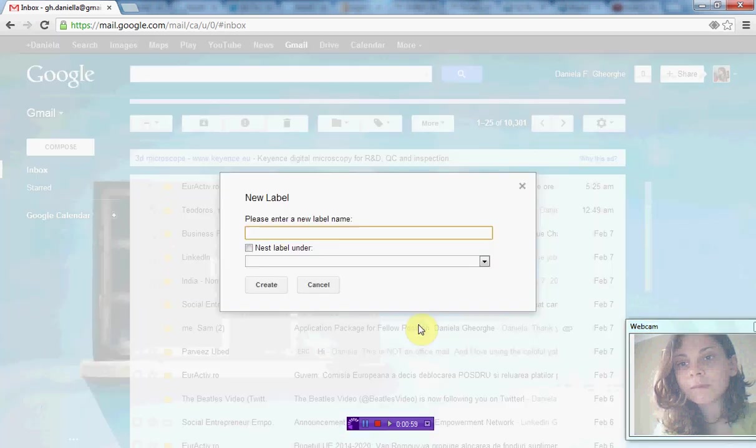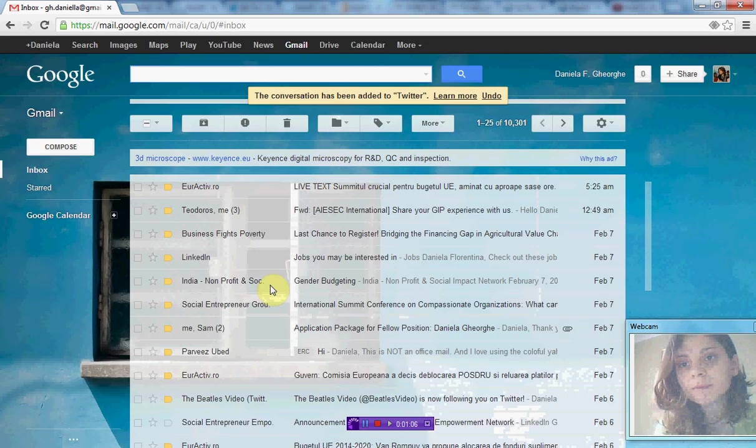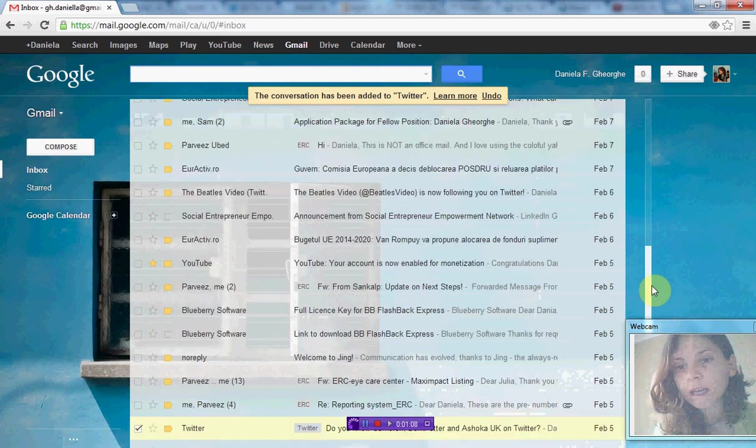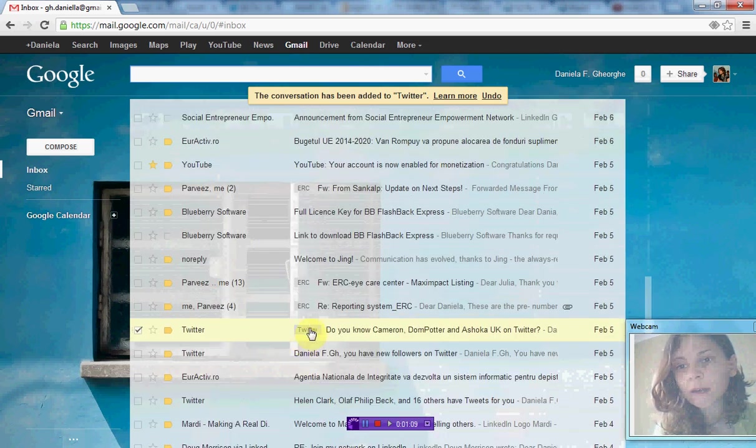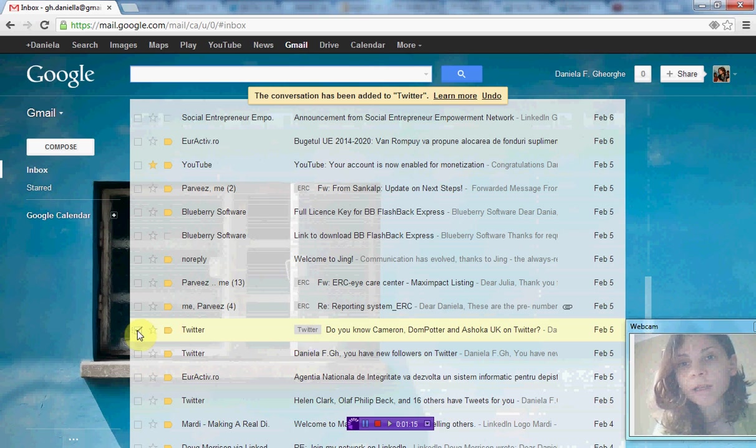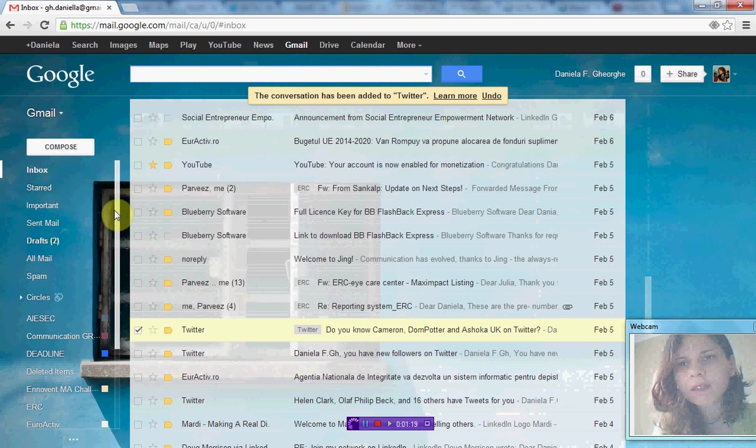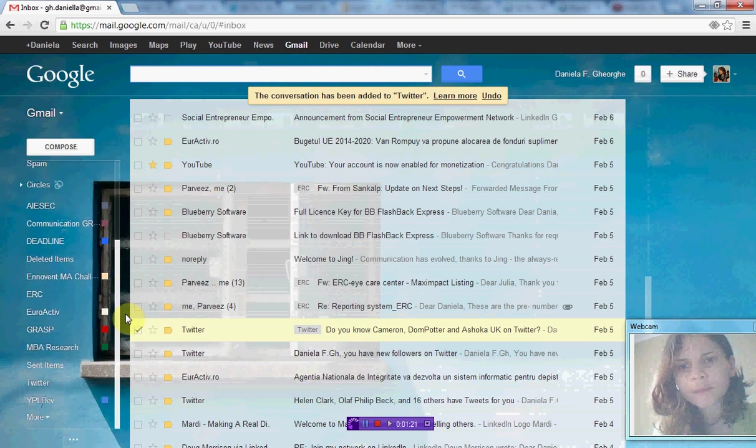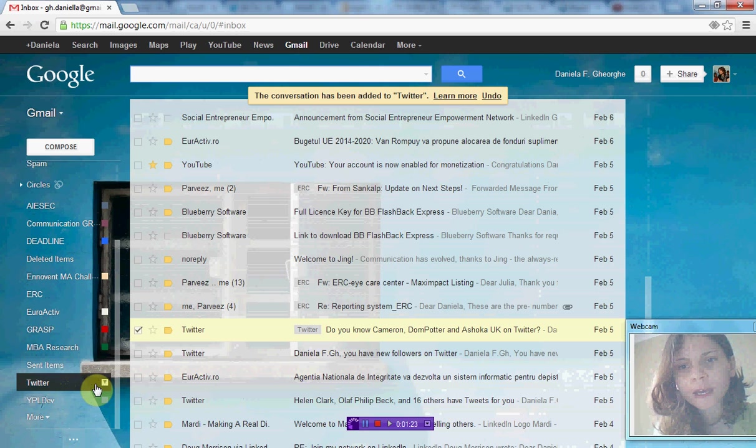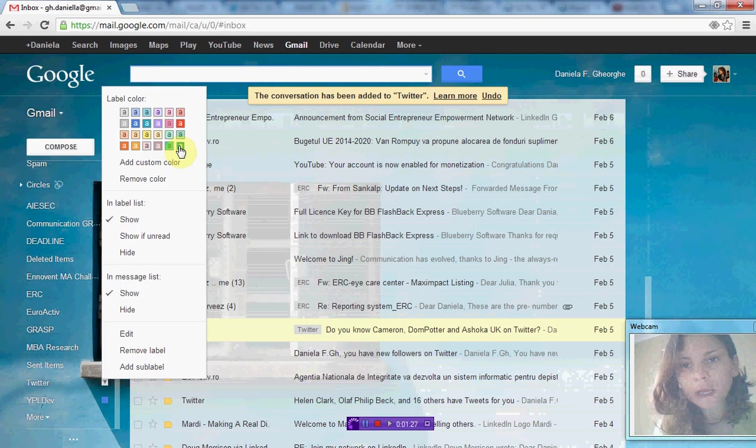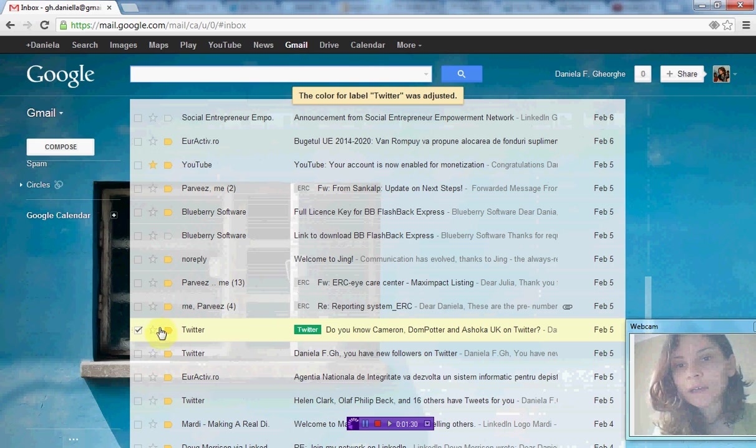I have selected one message and I'm creating a label called Twitter. My label has been created, so this will appear here as a label in gray. If I want to change this color, I can go here and make it green.